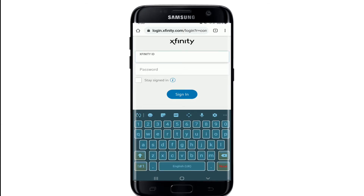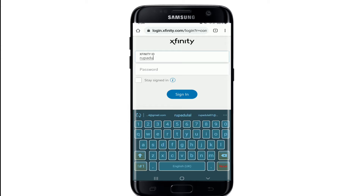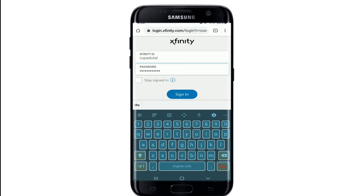In the login area, type in your email, your mobile number, or your username that is associated with Xfinity. I'm going to type in my username. After you're done, go to the password text box and type in the password for your account. Make sure to type in your password correctly as well.